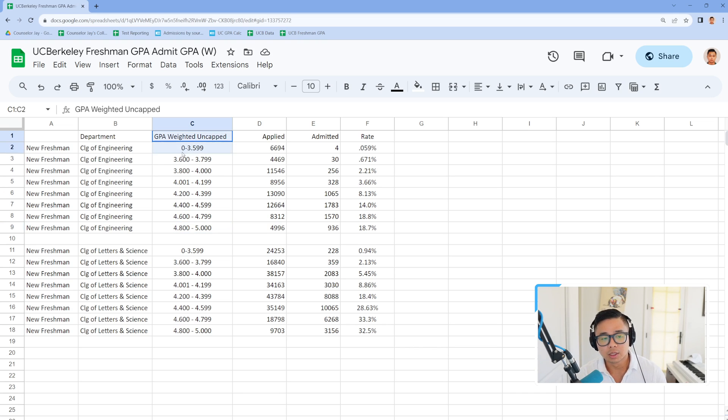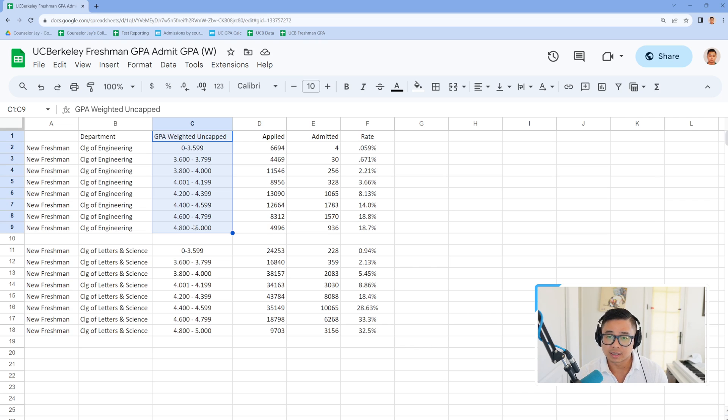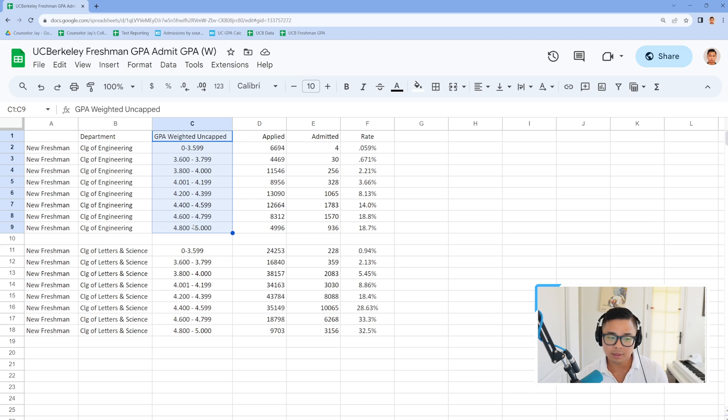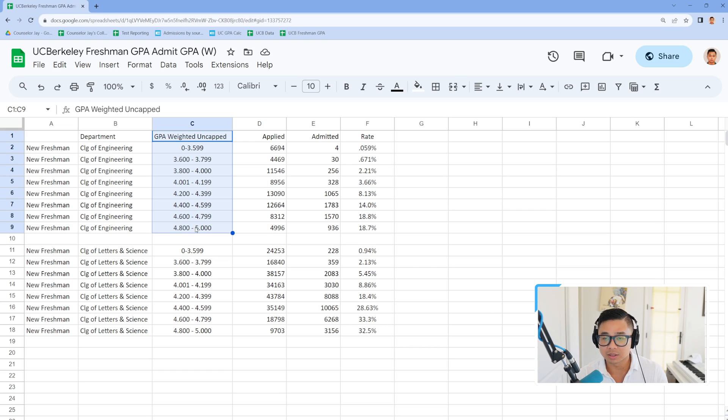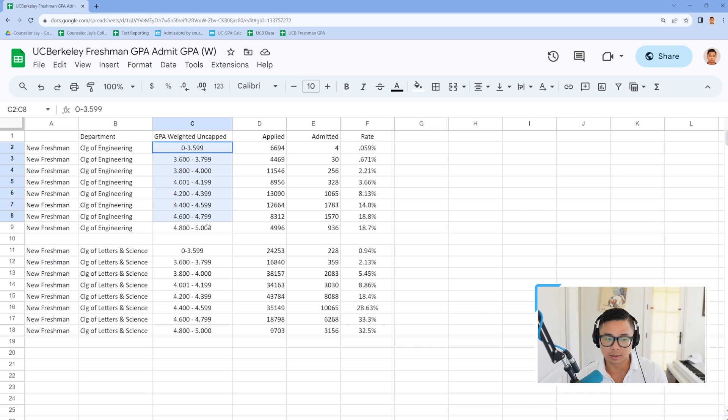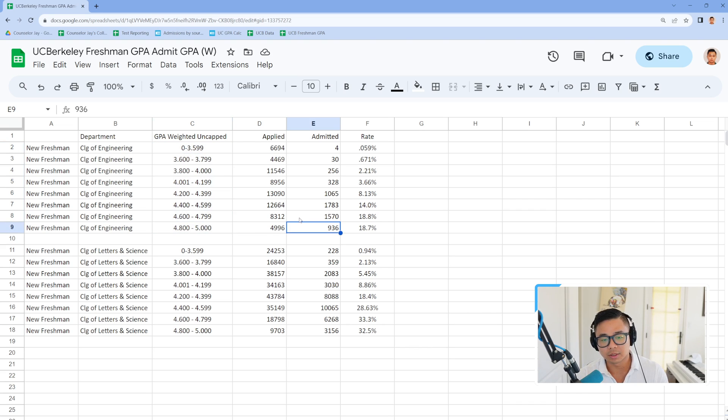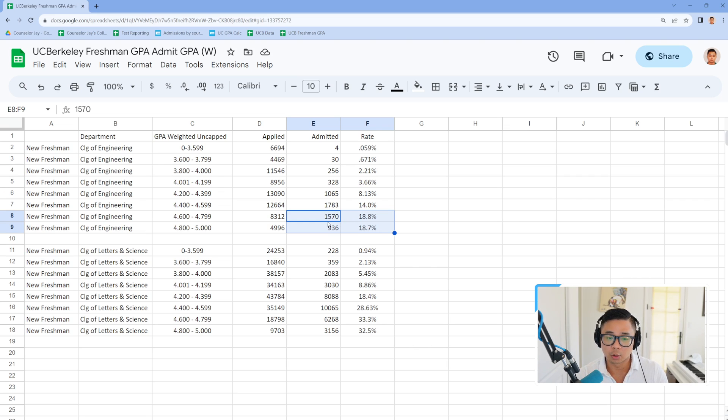So they're using the GPA weighted that's uncapped. But Jay, I heard that UCs don't care about if you take more than eight. Well guys, if you're looking at the data here, it's clearly showing that they do care. They are going to look at that. And it's enough to make the argument that you might want to consider going beyond just the eight cap.